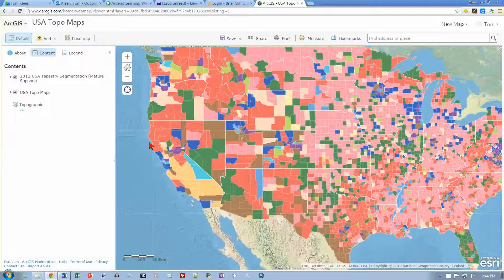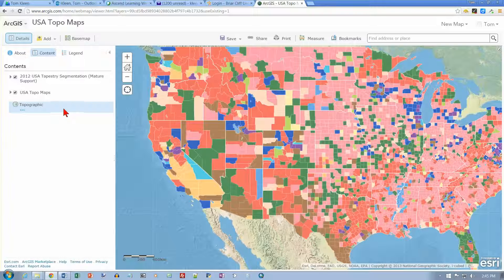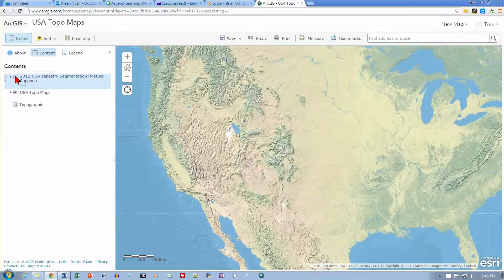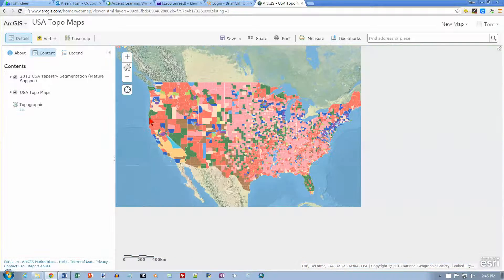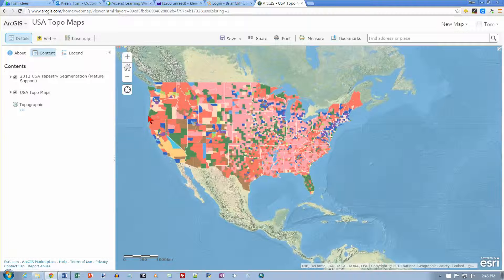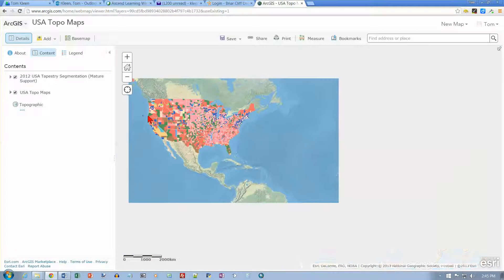It appears that what's in the book assigns one color or category to each state, but what we have here looks like counties — those look like Iowa counties — so it has broken the data down further. Let's see what happens if I zoom out a little bit to check whether colors turn on or off at different zoom levels.